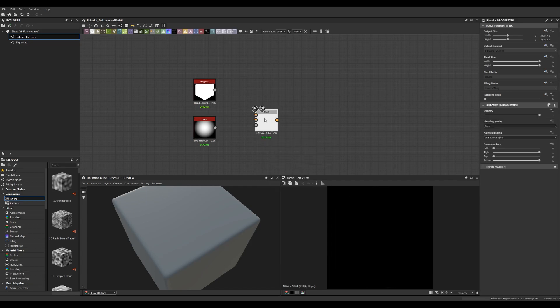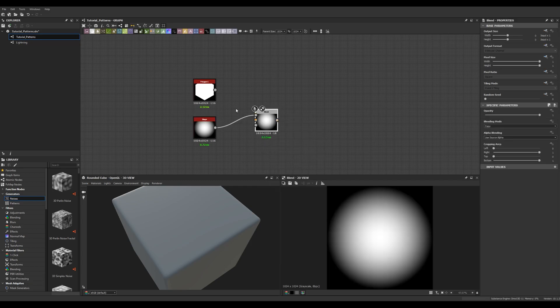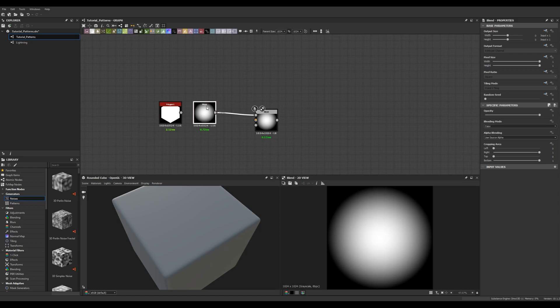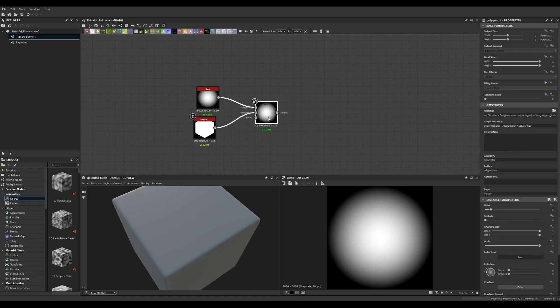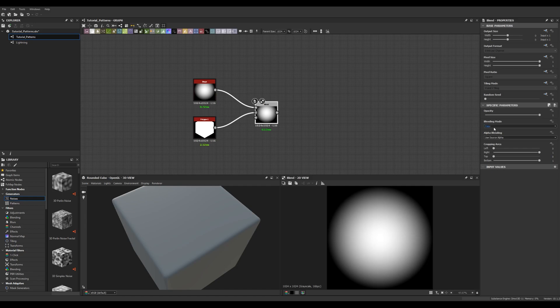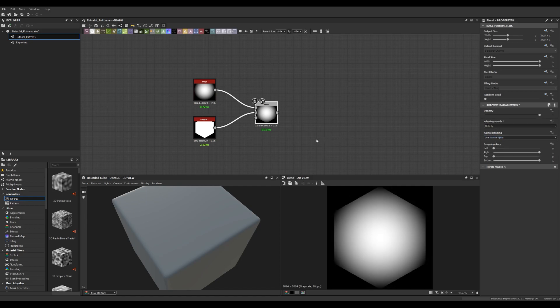Okay, the next thing we're going to do is we're going to put a blend node down and we're going to put the shape into the foreground and the polygon into the background and we're going to set it to multiply under blending mode.